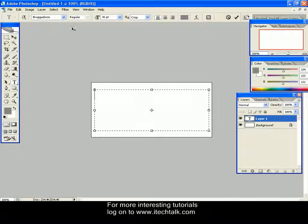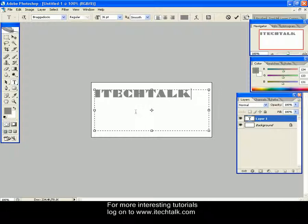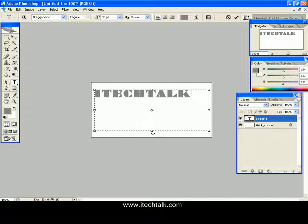Regular and size is 36 point and make it smooth. Type a text. I have typed ITECHTALK.